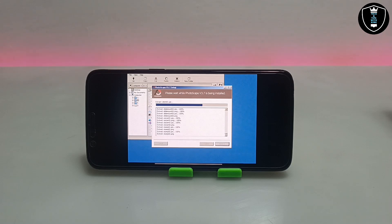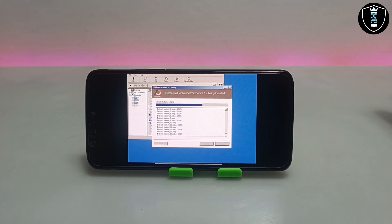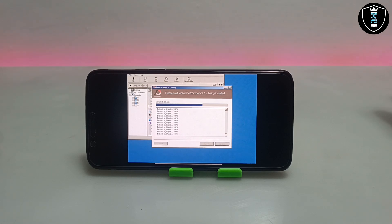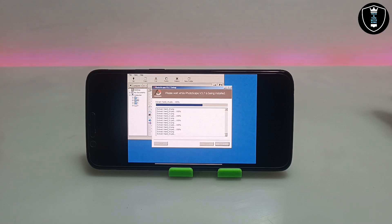Make sure you have enough storage in your Android phone. As you can see in the screen, the PhotoScape PC software is installing in the ExaGear Windows Emulator application. It will take some time, so let me fast forward and come back after it is fully installed.